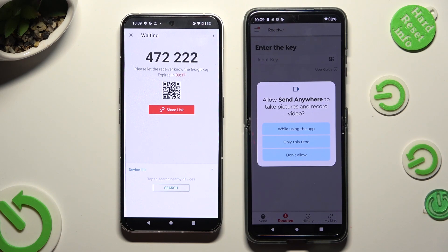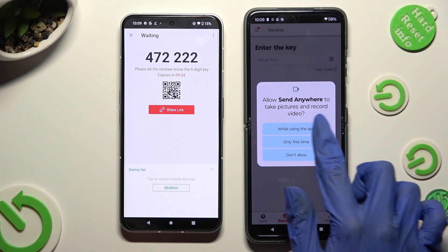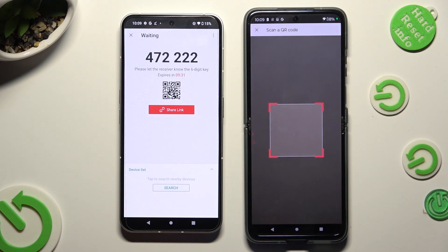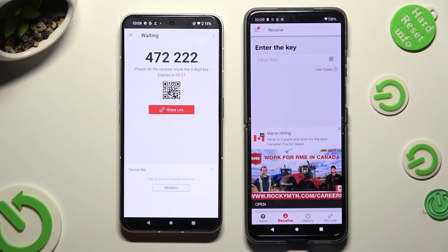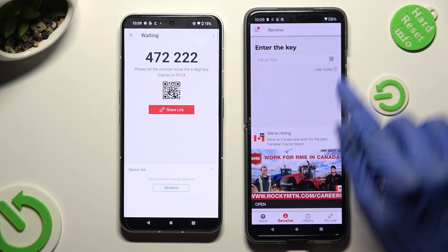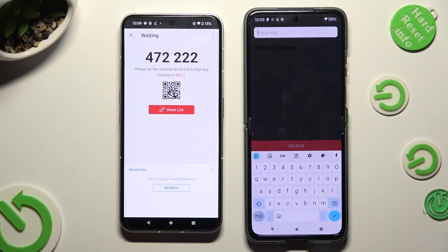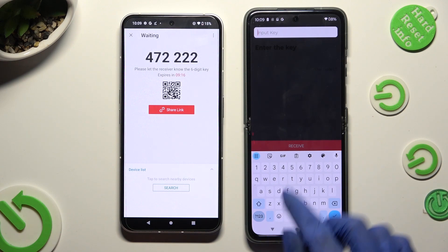Then allow camera access in the popup, and point your Android camera at the code. If you prefer to input the key, click on the Input Key section, then type in all of those numbers in the correct order.